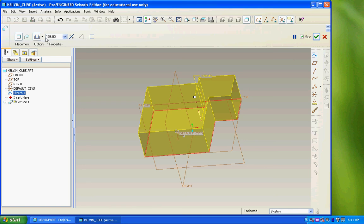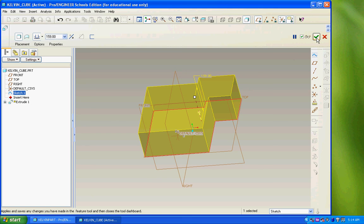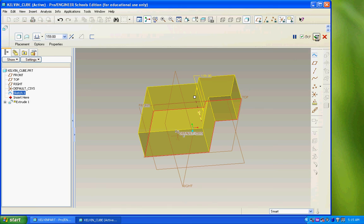There are other types of adjustments we won't go into now, but they become important later during the design process. So just as with the sketch, we have to check in or save the progress on our features. So I'll click the green check mark.